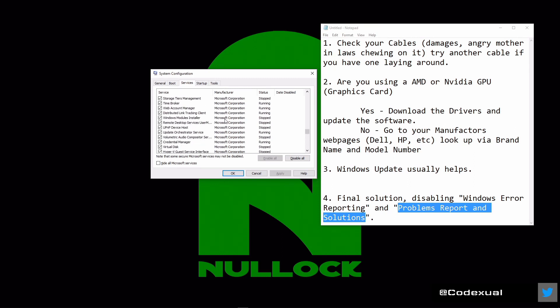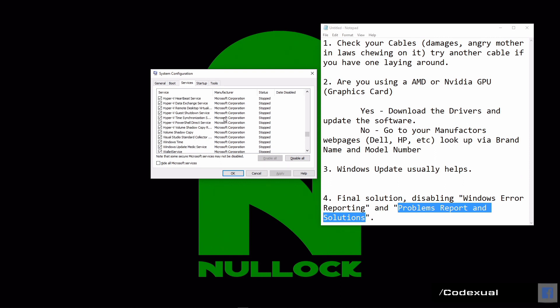You're going to have to look through the list for Problem Reports and Solutions and also Windows Error Reporting, and you're going to uncheck those.